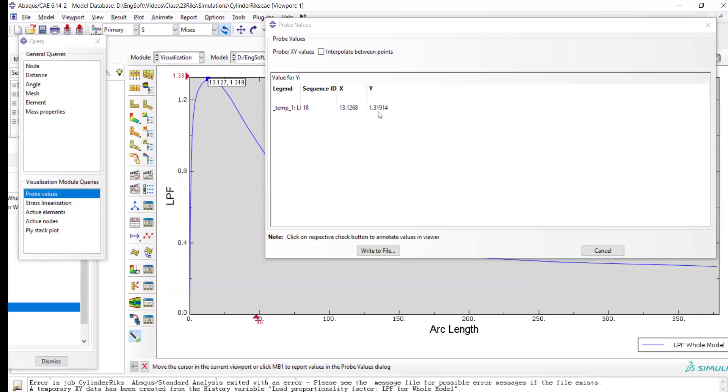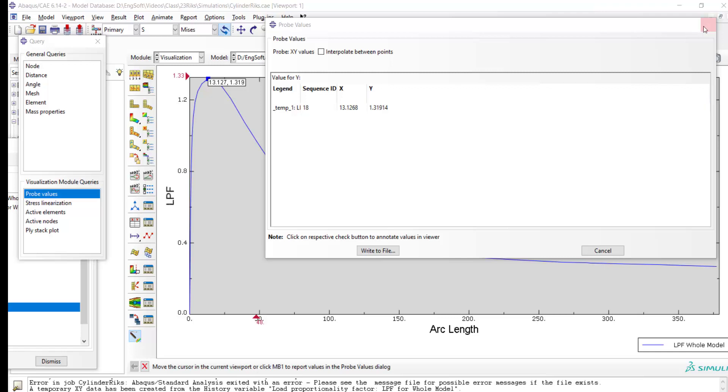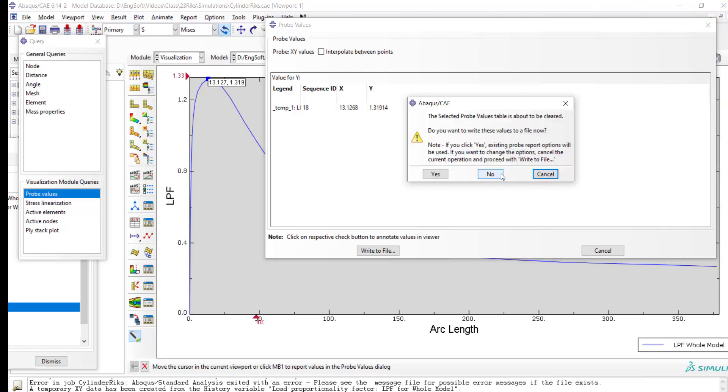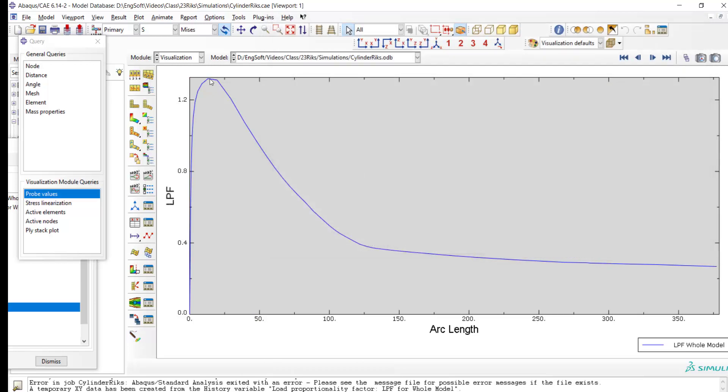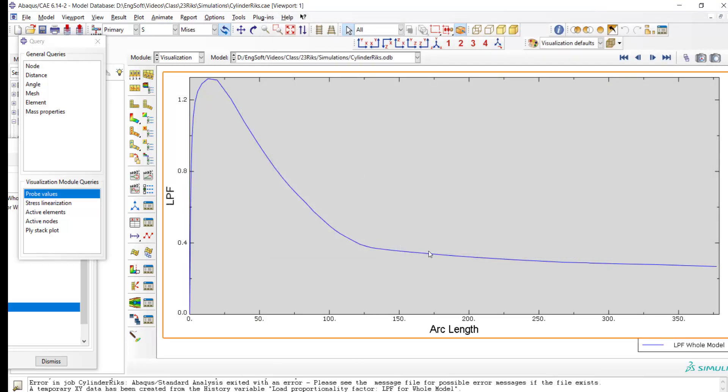However, the RIKS result is more accurate due to considering nonlinear behavior of the structure and the material. I hope you have enjoyed this video. If this video has helped you, please let us know with a like, comment, or subscribe. See you in the next videos.